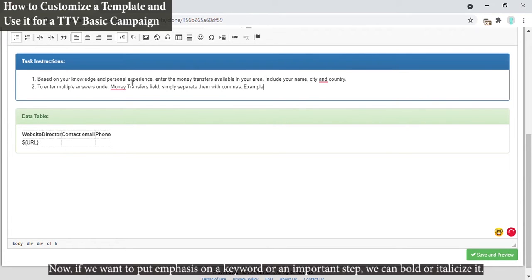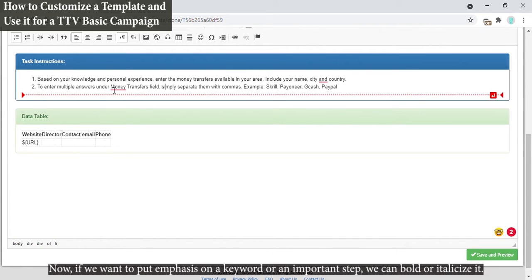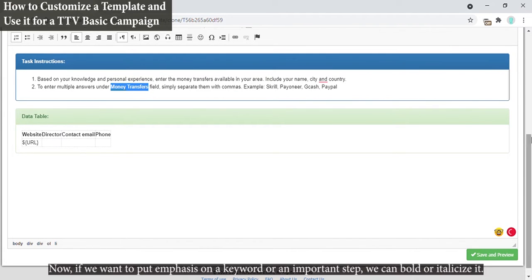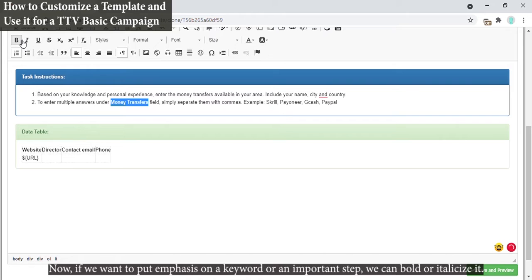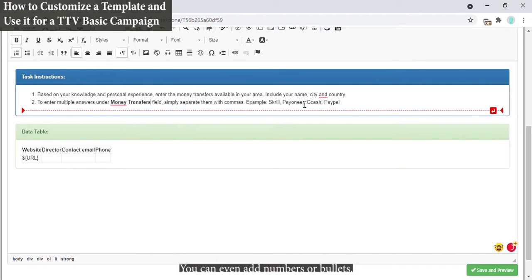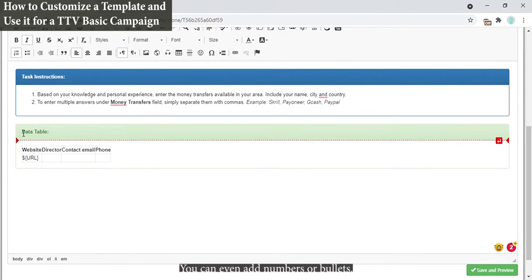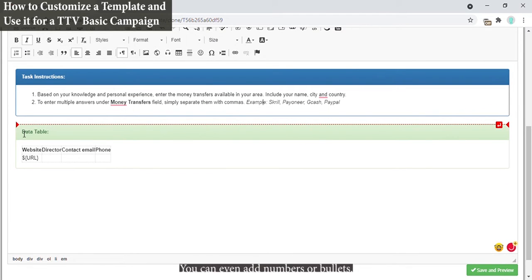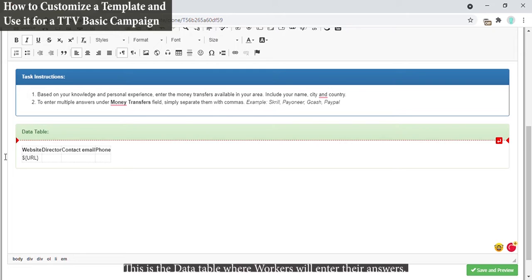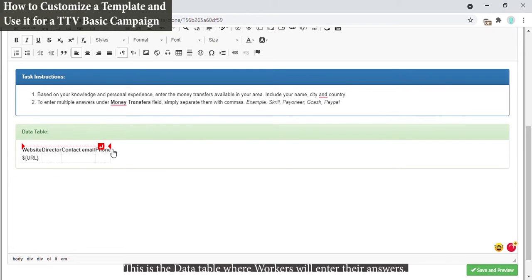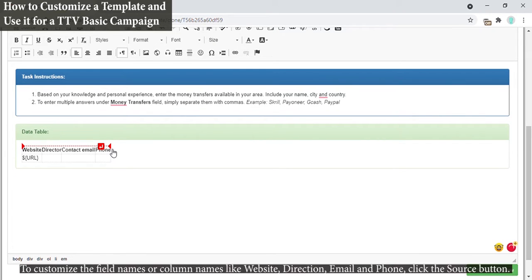Now if we want to put emphasis on a keyword or an important step, we can bold or italicize it. You can even add numbers or bullets. This is the data table where workers will enter their answers.